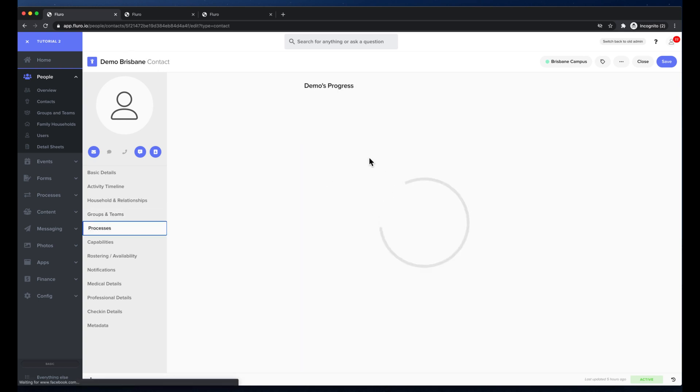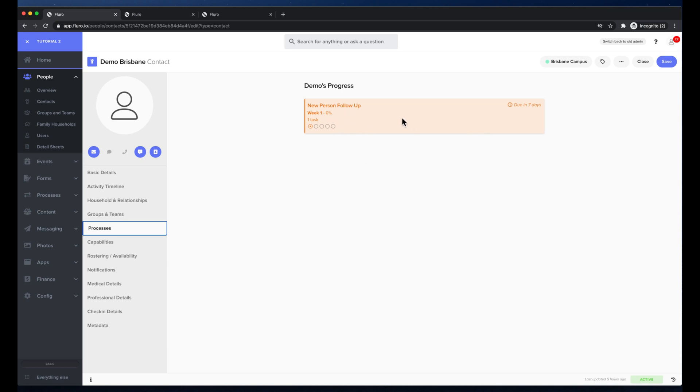In processes I can also see where they're at in certain processes. Here I can see that they're in week one and they have one task to be done for them in the new person follow-up process and it's due in seven days.